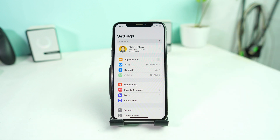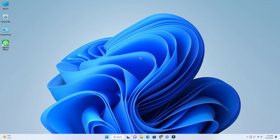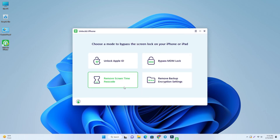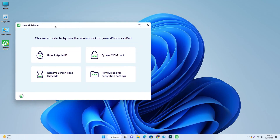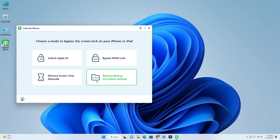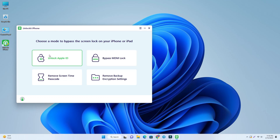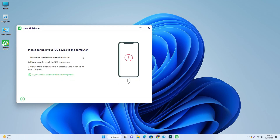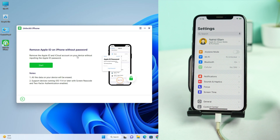We are going to our computer — there are some steps. First, you have to open the tool 'UnlockIT iPhone.' We are using this tool to remove the Apple ID. This tool also has other features: bypass MDM lock, remove Screen Time, and some other stuff. But today we are just using the 'Unlock Apple ID' option, so we click here.